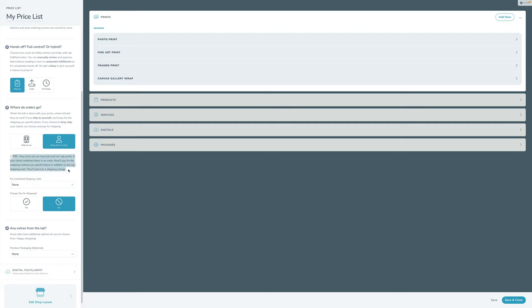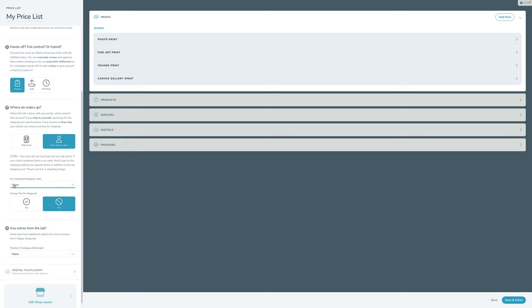You can also specify combined shipping. Your clients can order a combination of lab-fulfilled prints and self-fulfilled prints — for example, all small prints go to the lab and all large prints go to you. Sprout needs to know if shipping has to be combined, so instead of showing the client separate shipping charges, you show one combined shipping charge. You can specify which option calculates shipping for the self-fulfilled print in that combined case, or choose none. You can also choose whether to charge tax on shipping.